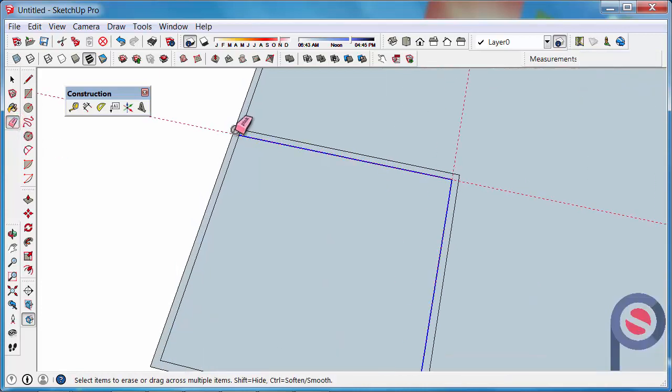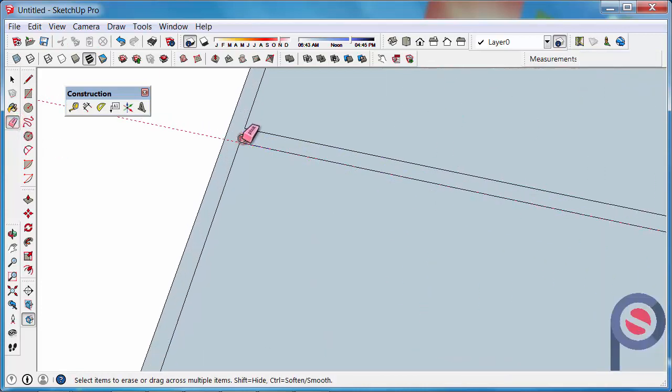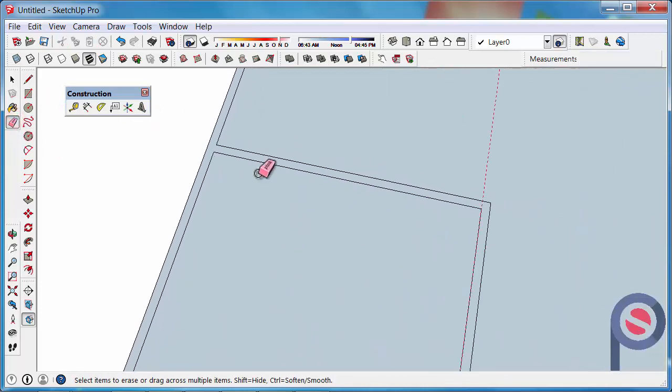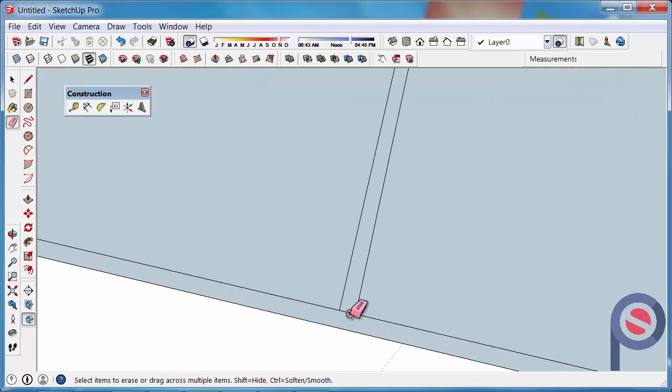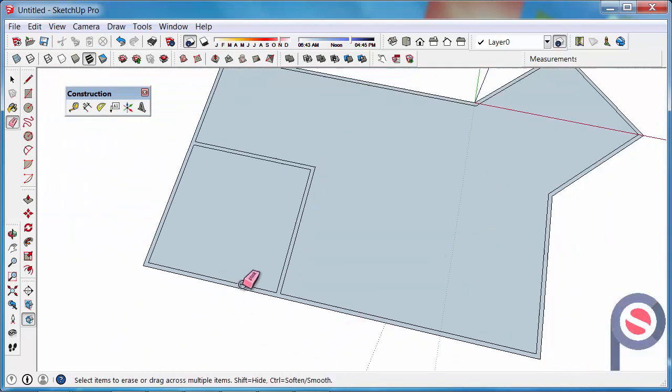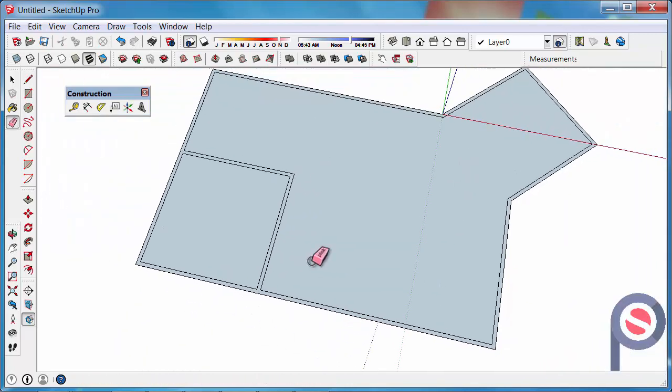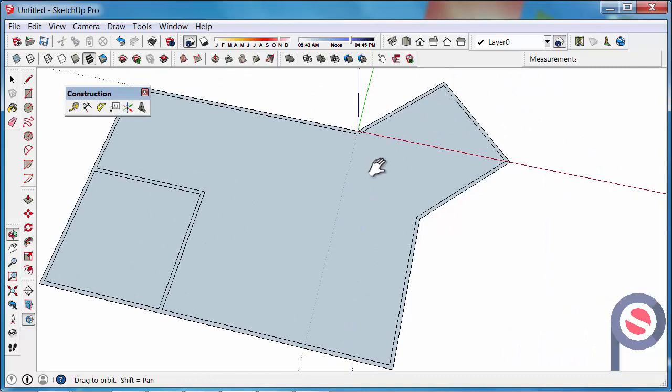Then I'm just going to erase what I don't need which is that line there, that line there. So I'm just designing my floor plan. So that's pretty straightforward.